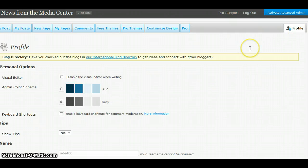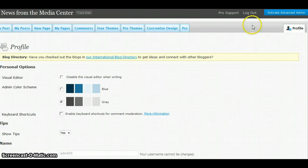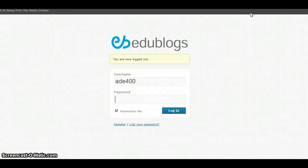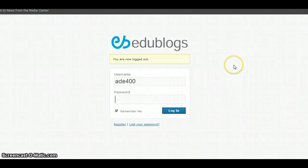When you are finished working in your blog and you're ready to log out, simply come up to the top and click log out. Here you can see that you have been logged out of your blog.